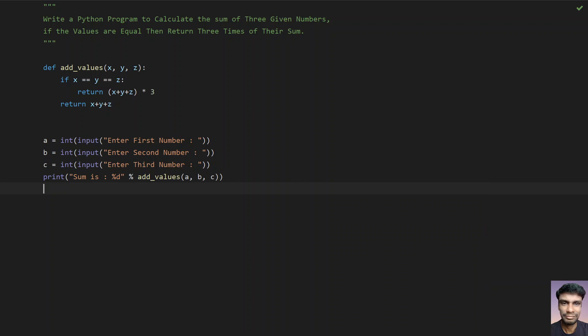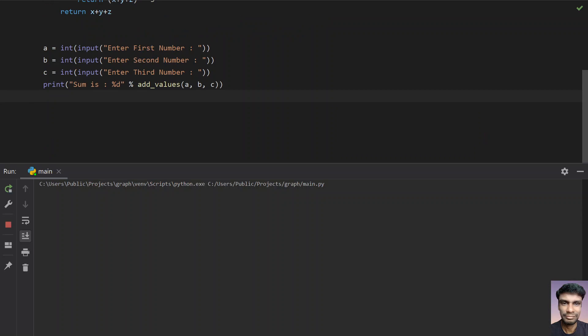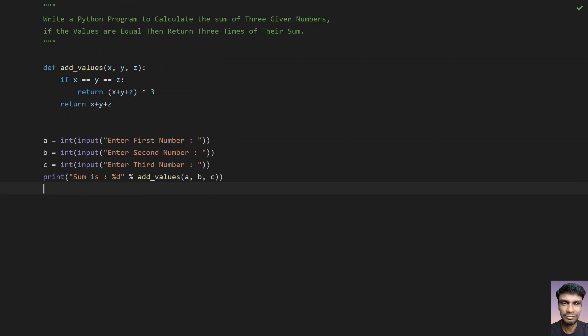Let's enter unequal values: 1, 2, and 3. You can see 6, just the normal sum it is returning.